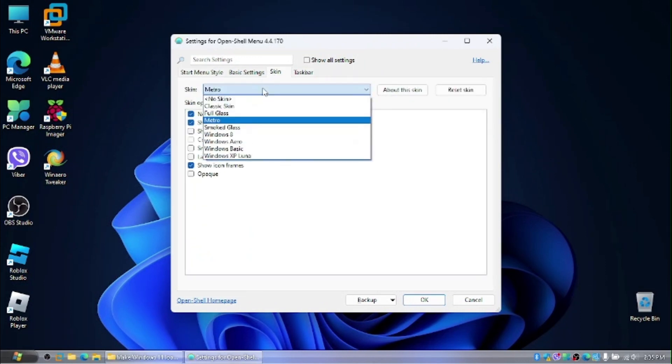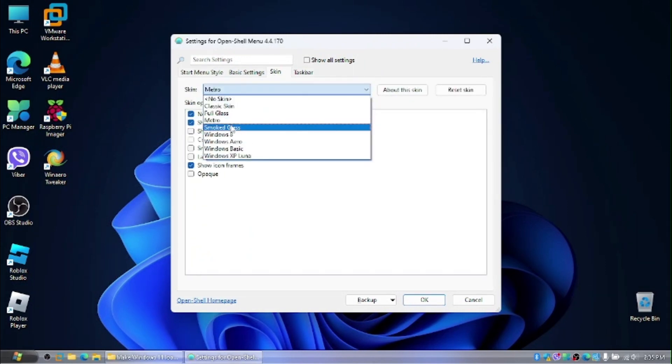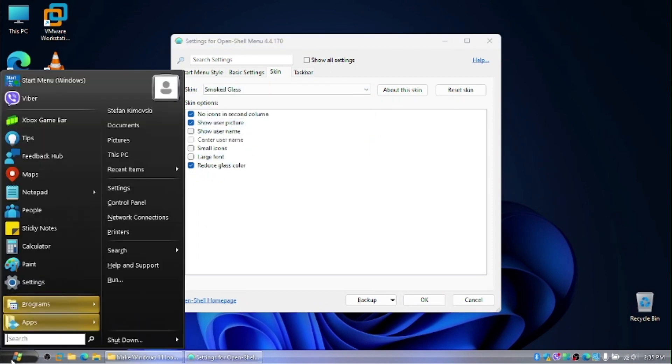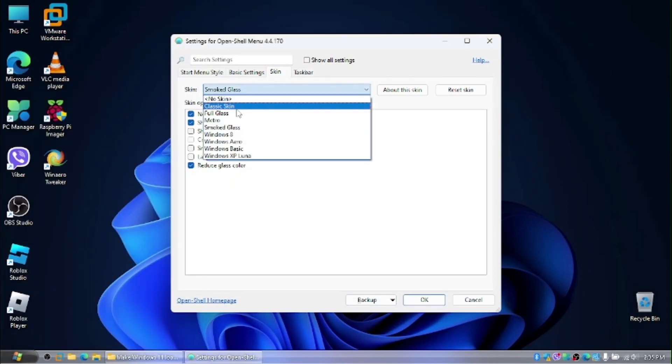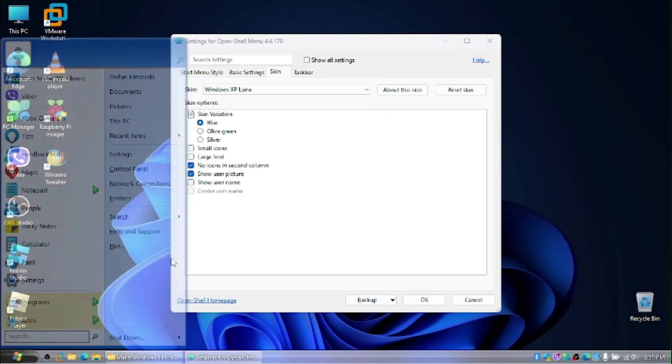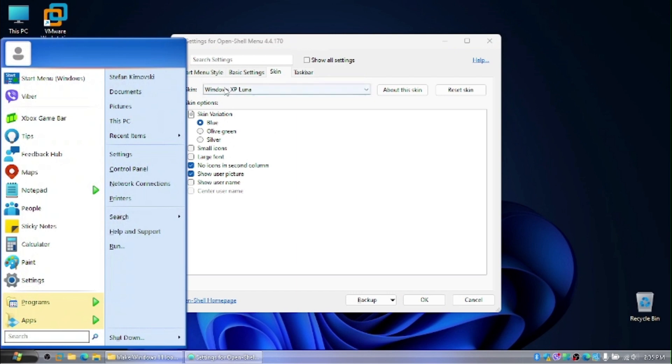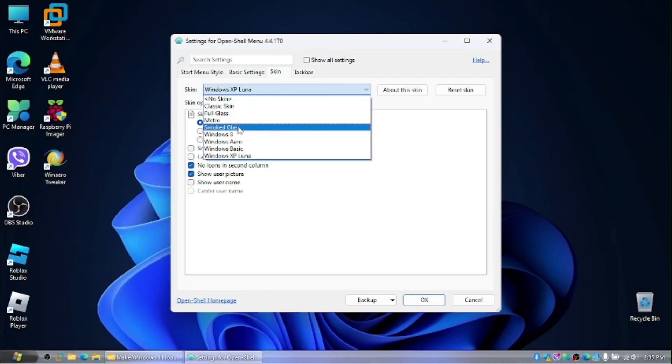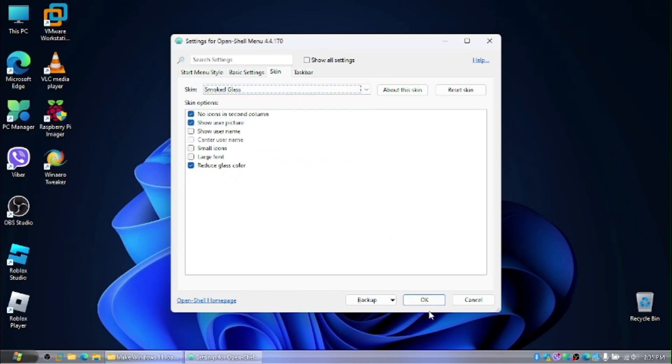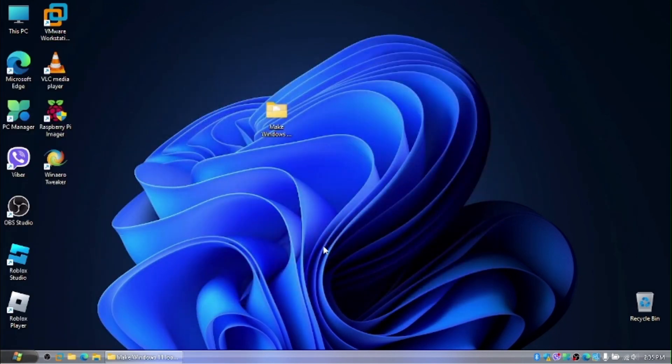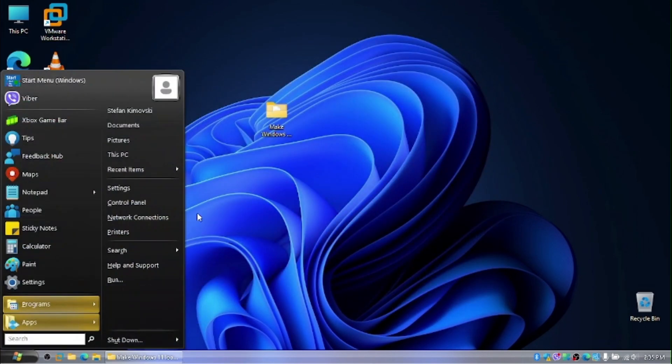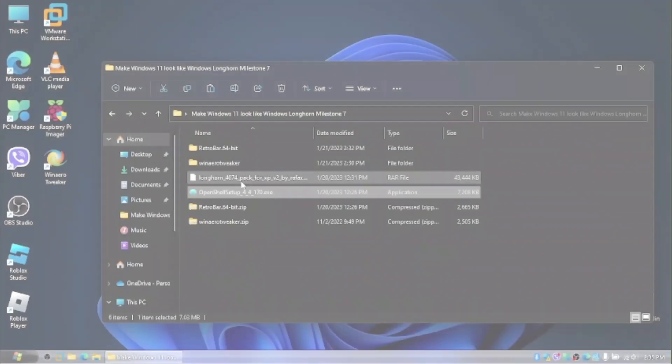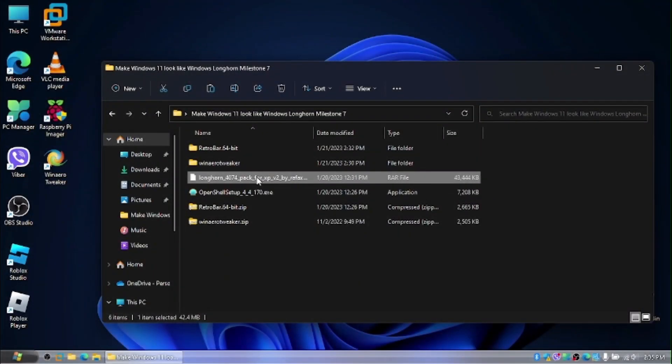Go to skin and we want to choose smoked glass. Yeah, it doesn't really look a lot like the Longhorn one because the Milestone 7 builds had Windows XP like start menu. But I'm going to choose smoked glass because it looks close to the slate theme. And here we want to get this pack now.